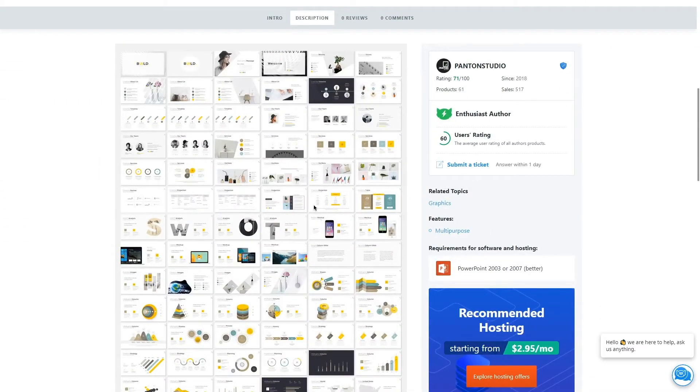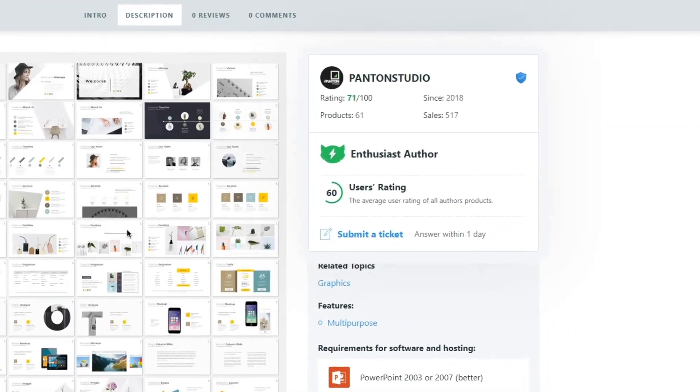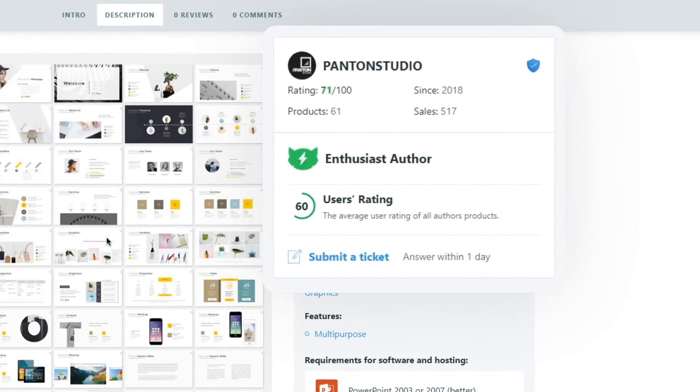For example, it might be a tiny PowerPoint presentation sample with not that many slides, but looking and working as good as your premium products.